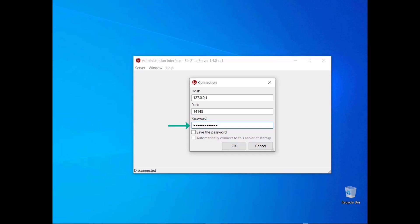If you set a password, enter it. If you want to avoid retyping it, select the checkbox. If you want the administration interface to connect automatically to that FileZilla Server instance, select the checkbox.